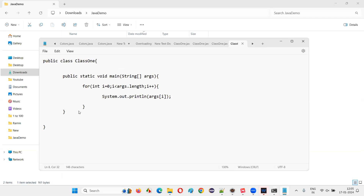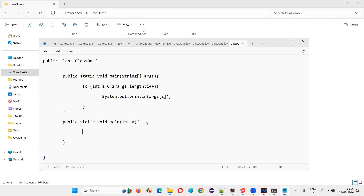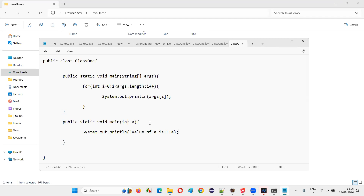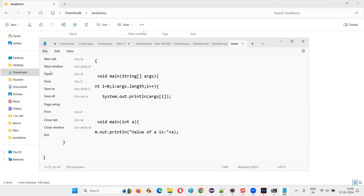Now I'll add one more main method: 'public static void main(int a)', and inside it write System.out.println 'value of a is' plus a. I'll save the file. Now the code has been updated with an overloaded main method taking an integer parameter.